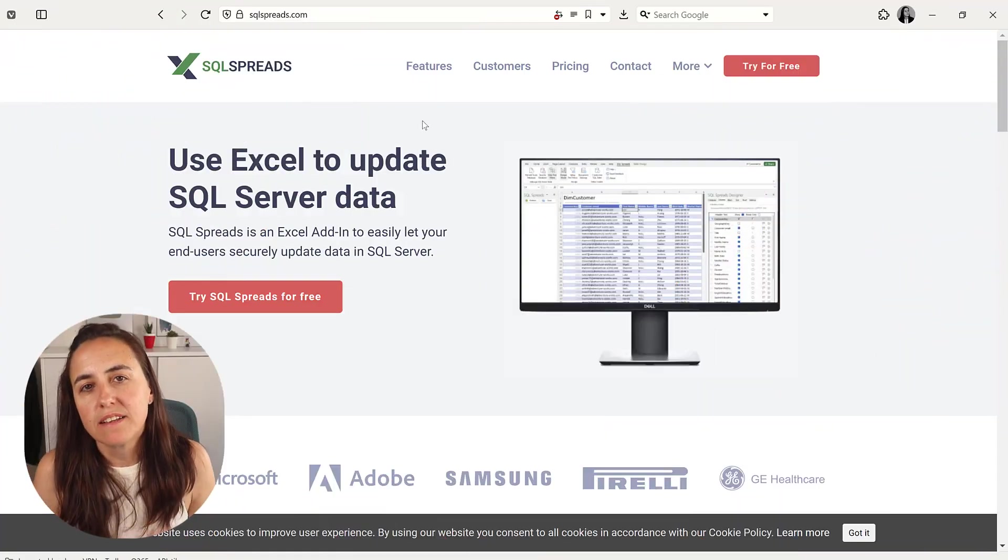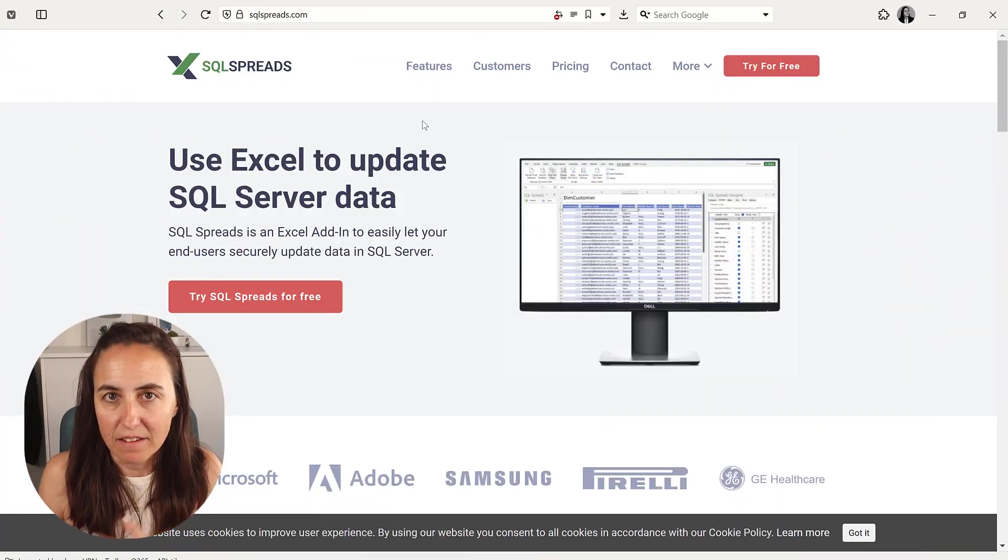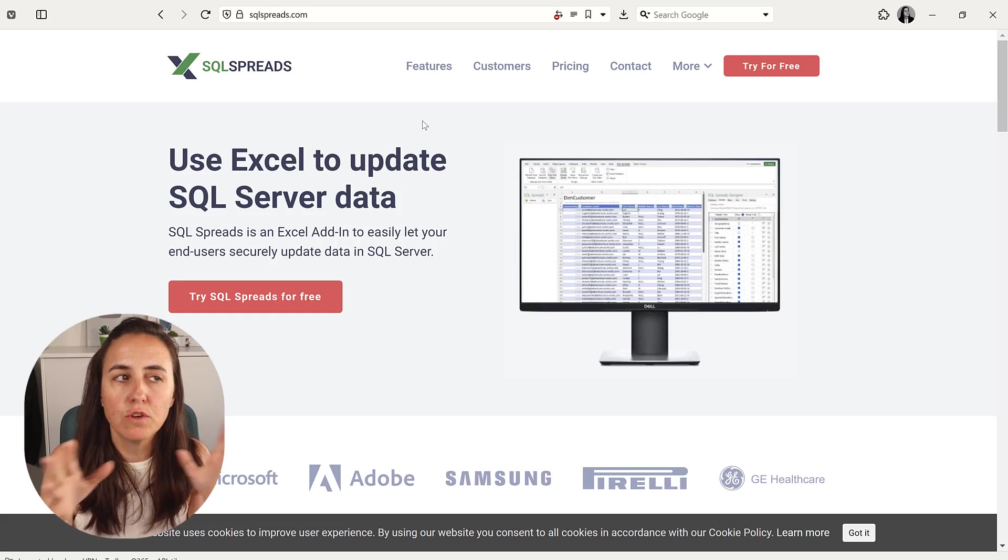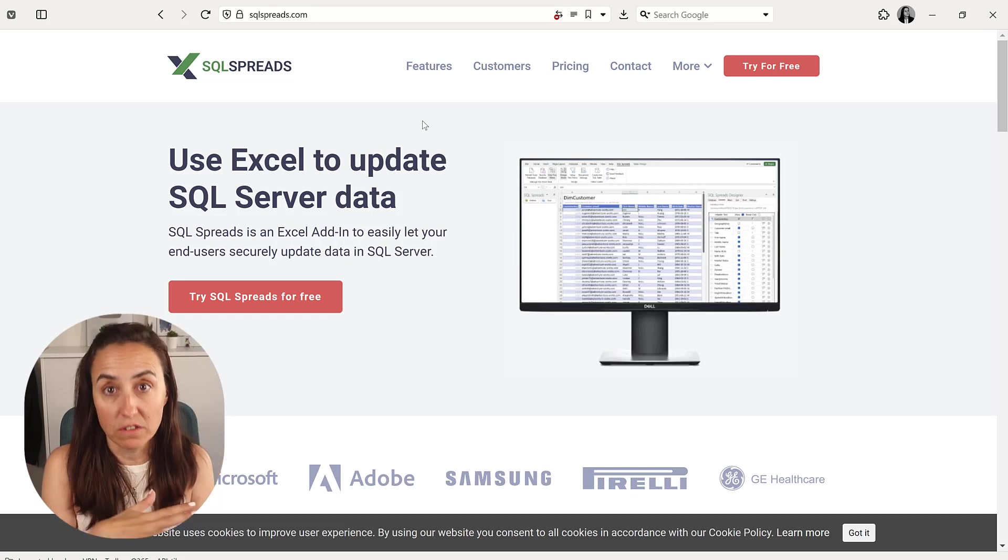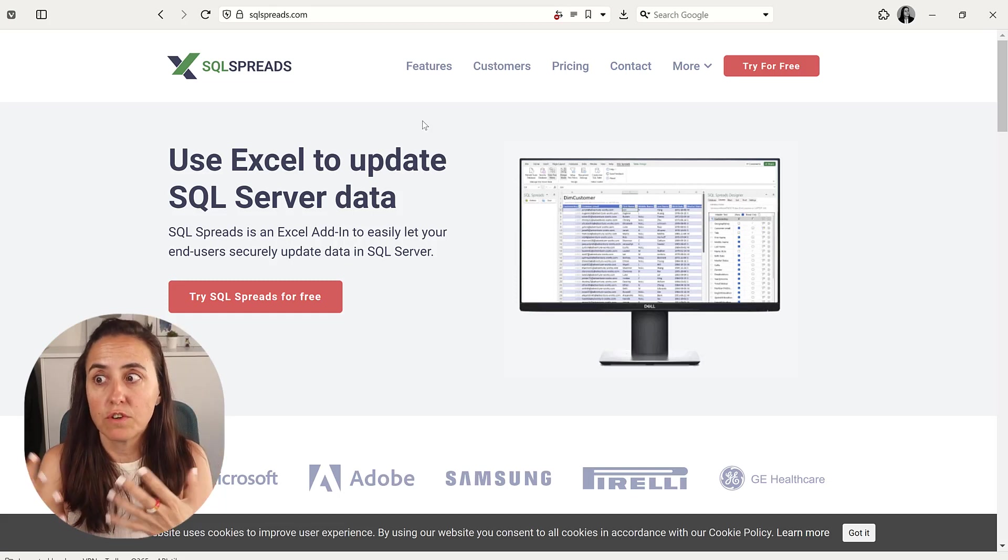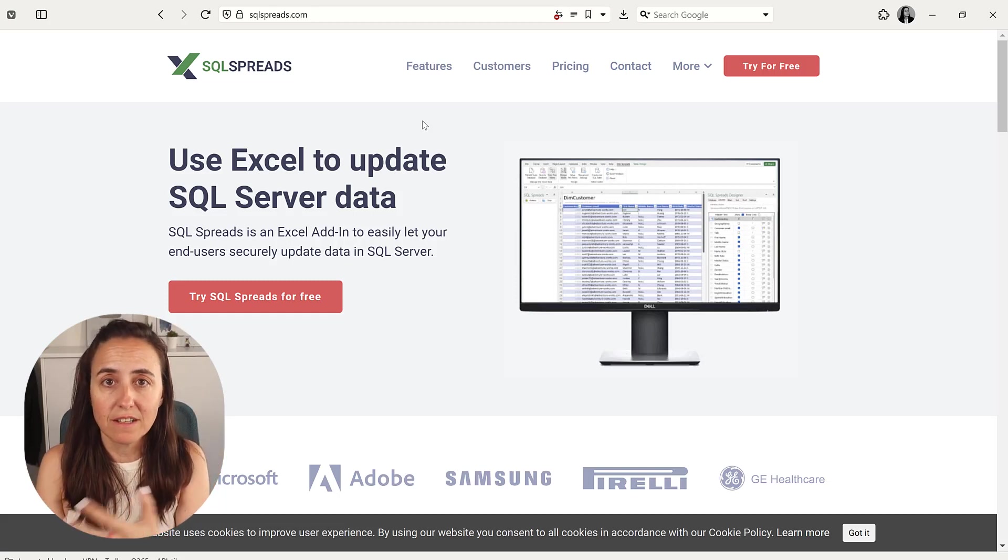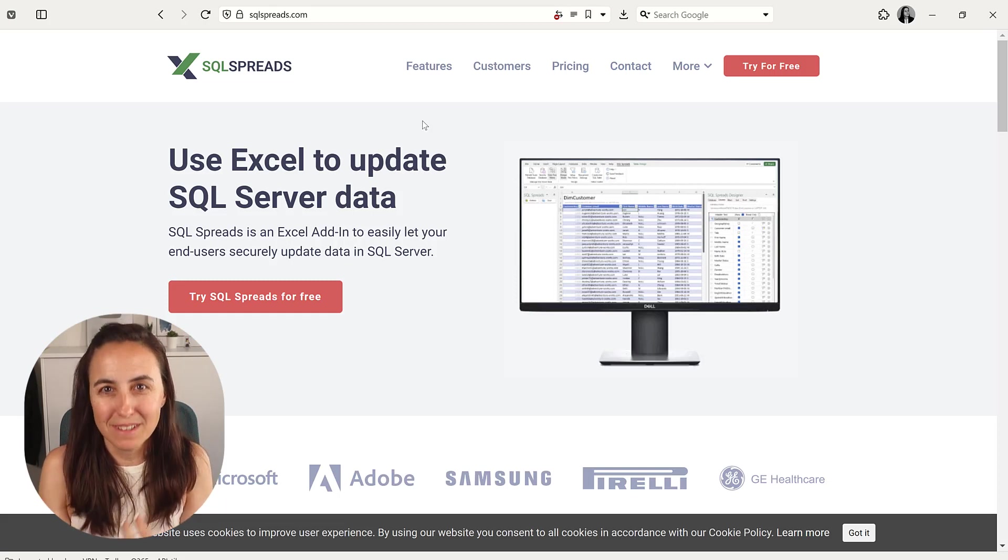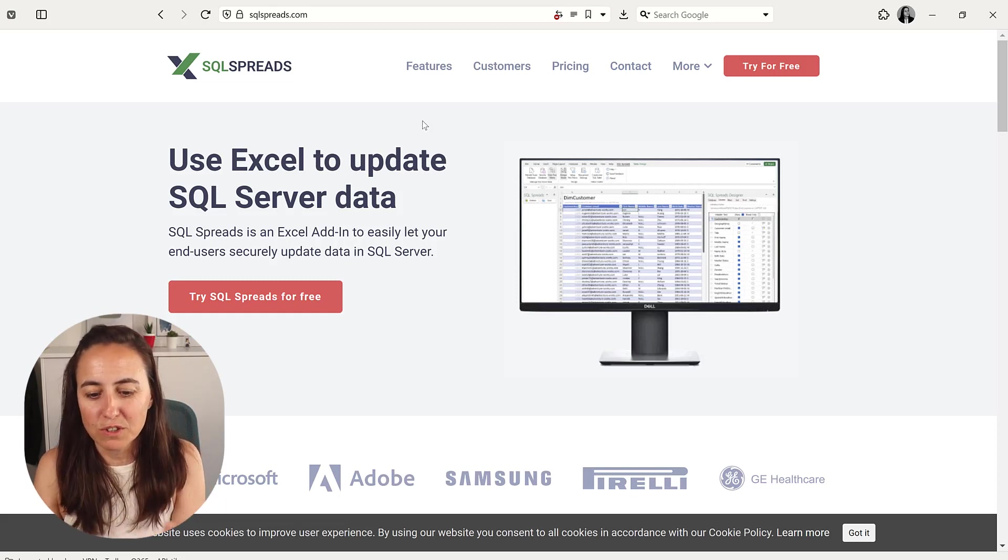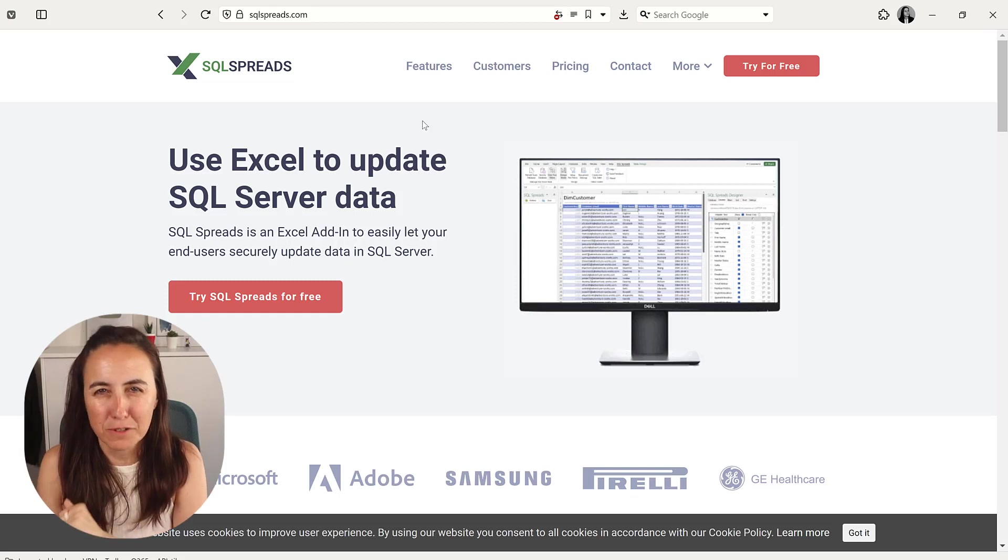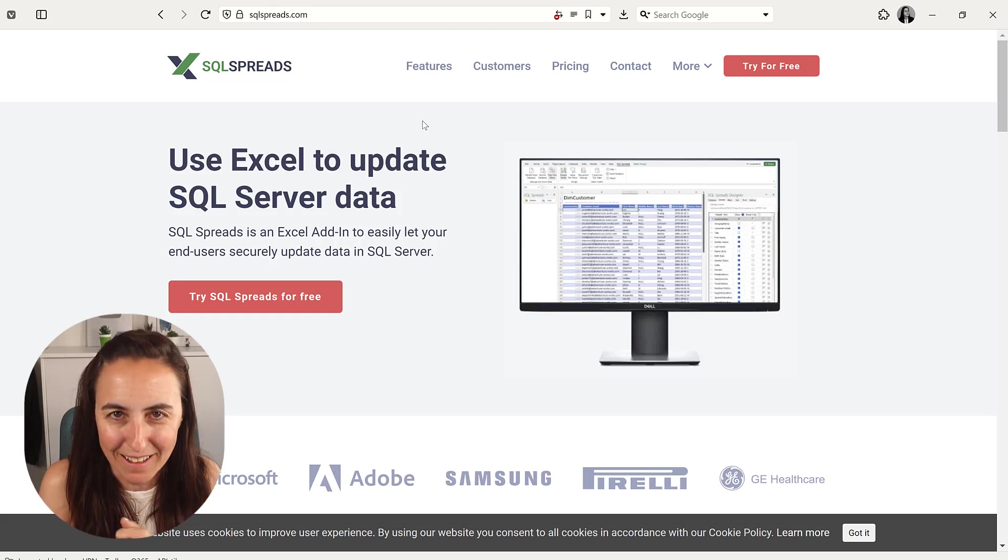SQL Spreads, it comes in the form of an add-in in Excel that allows you to manage the data that you have in your SQL Server. So it's not just for manual entry data, you can actually use it to maintain the database. Instead of having to go to SQL Management Tools and all the other SQL tools, you can do it from Excel.